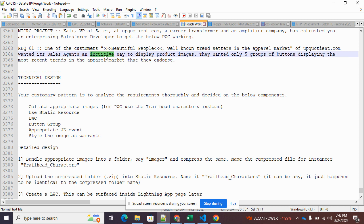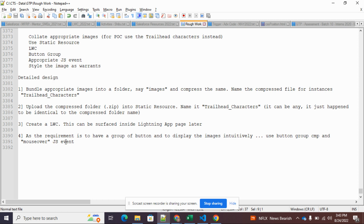The ideal approach is to dynamically pull the images from static resources without a click — that's the best way to build it. And of course, the CSS part — if you want to add some style to your images, like rounded corners or some sort of transformation — you can definitely employ CSS. That's the high-level technical design.